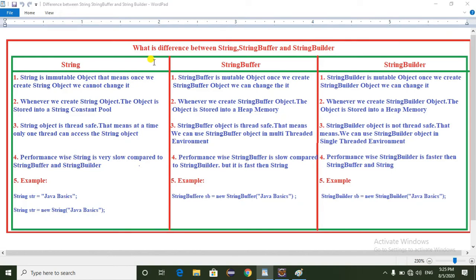Hello everyone, today I am going to explain the difference between String, StringBuffer, and StringBuilder. Coming to the first point: String is an immutable object, that means once you create a String object, we cannot change it.